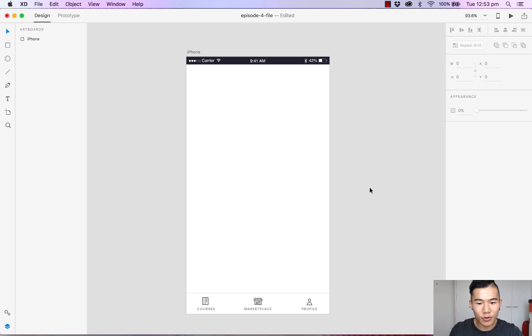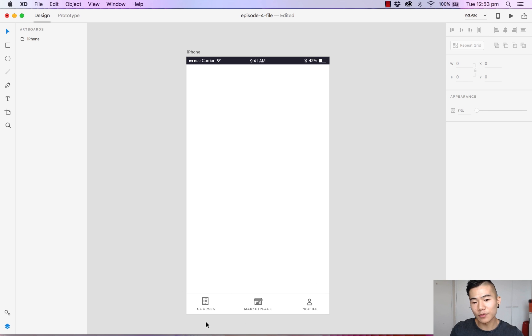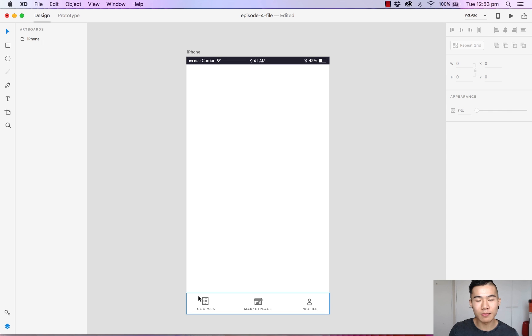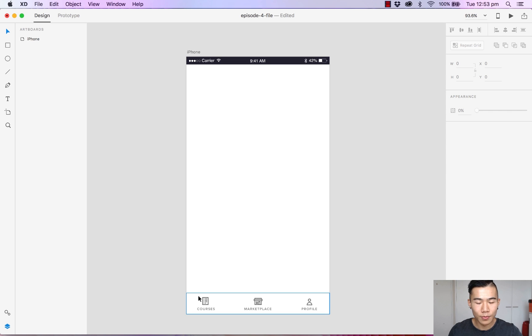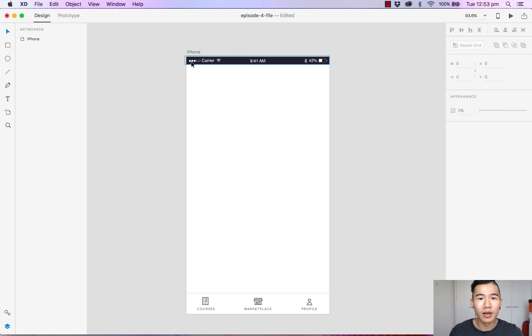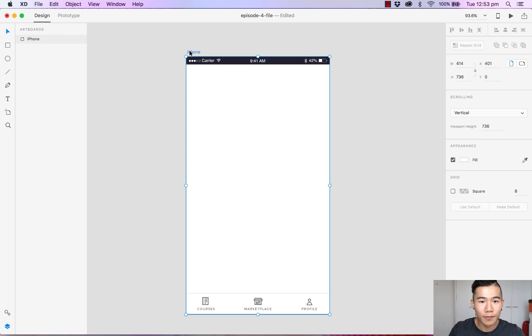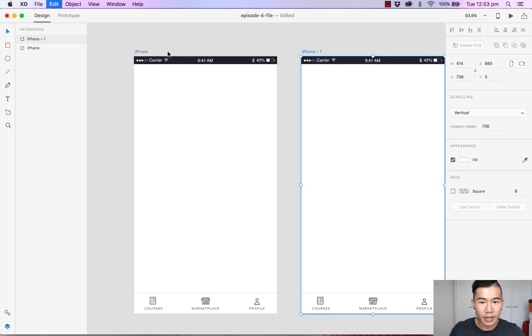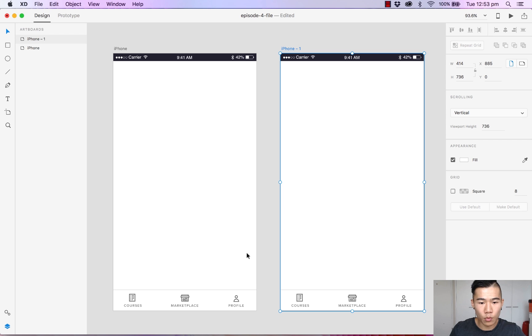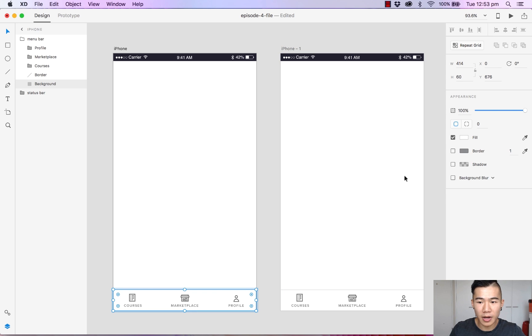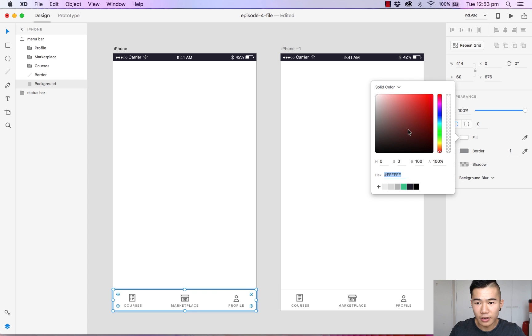As you can see I have gone ahead and created our very first iOS menu bar. And of course since we're designing an app, this menu bar is going to be used in many different locations. So if I wanted to make one very simple tweak, I would need to go through every single artboard just to make that change. So if I duplicate this artboard and I wanted to make the menu bar black,